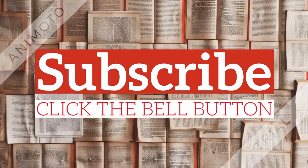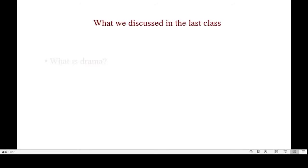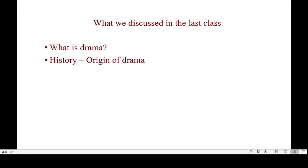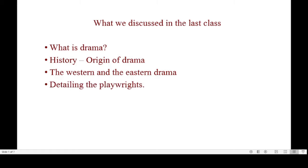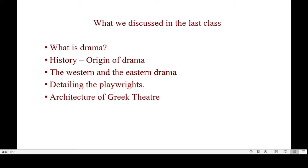Welcome to the channel Learn with Danish. Subscribe and hit the bell icon. Good morning everyone. In the last video we discussed about what drama is, a bit of history about the drama, its origin in the West and in the East, who were the main playwrights of Western drama — mainly the Greek writers — and the architecture of the Greek theater, the techniques used by playwrights, and how they overcame the drawbacks of the theater.